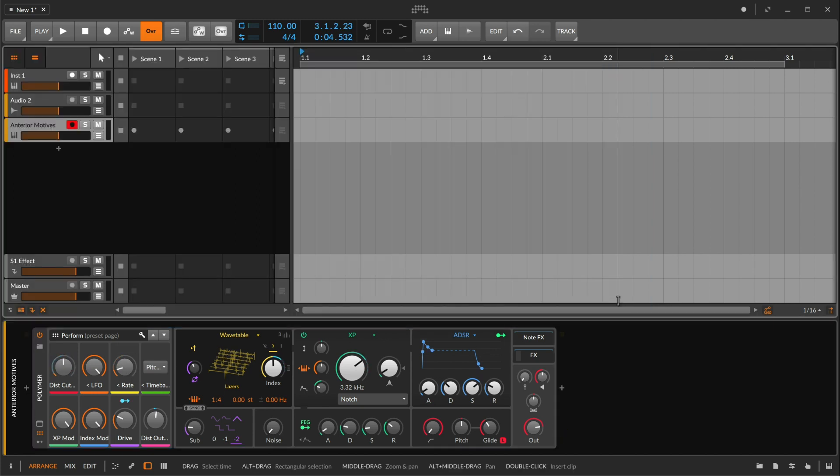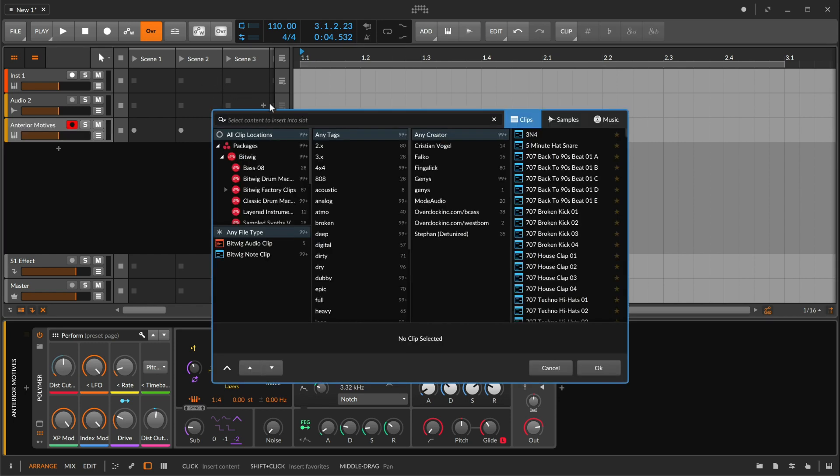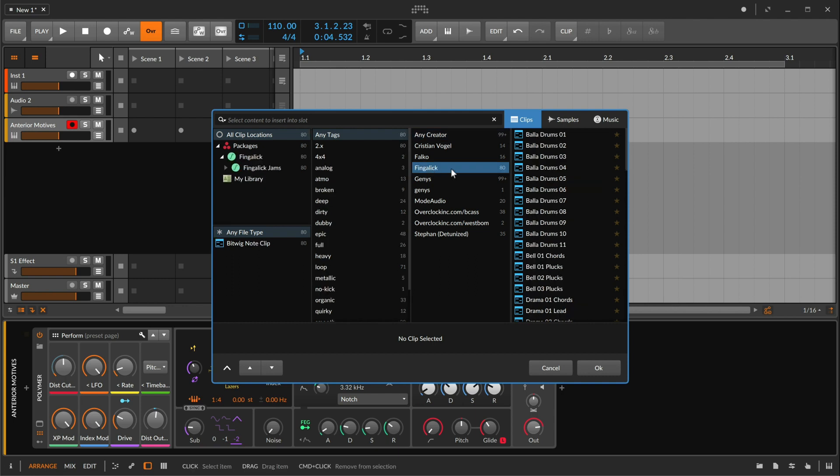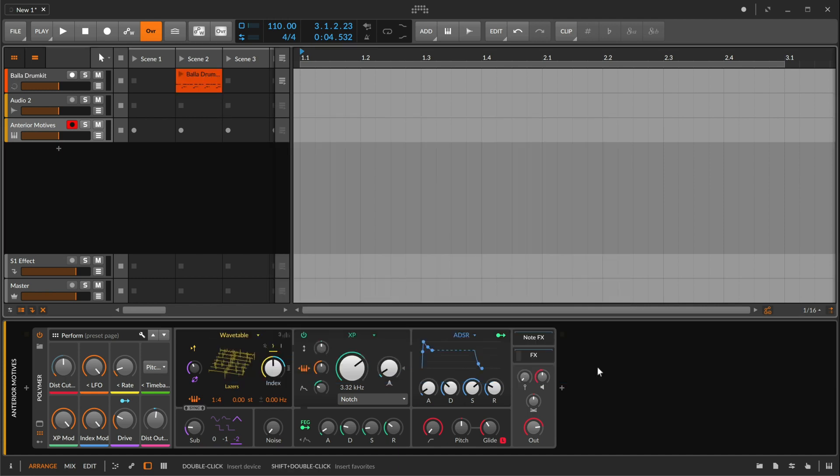Clip content can be loaded directly into a launcher slot by clicking its plus button. We hope you'll enjoy exploring the sound content of Bitwig Studio. See you around.